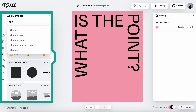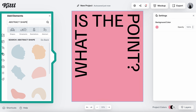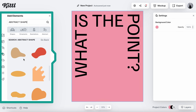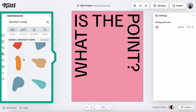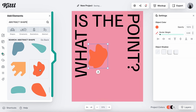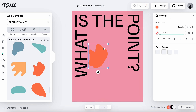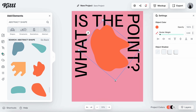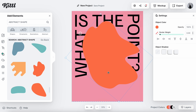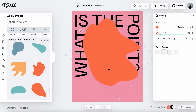I went to my elements panel and typed in 'abstract shape.' I scrolled down until I found something kind of goopy and orbish that I thought could fill the space really well. I liked this one, so I rotated it around and sized it up to figure out where I wanted to place it, making it a little bigger and putting it right there.